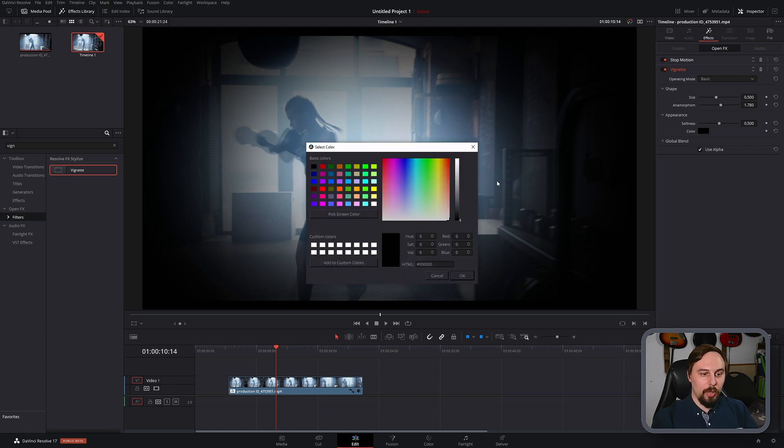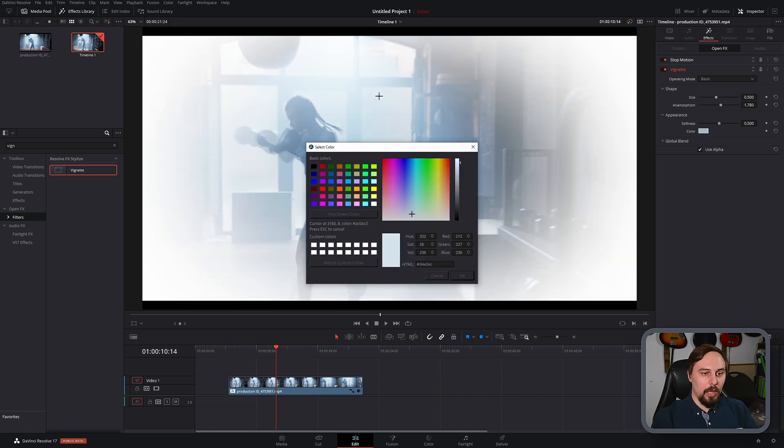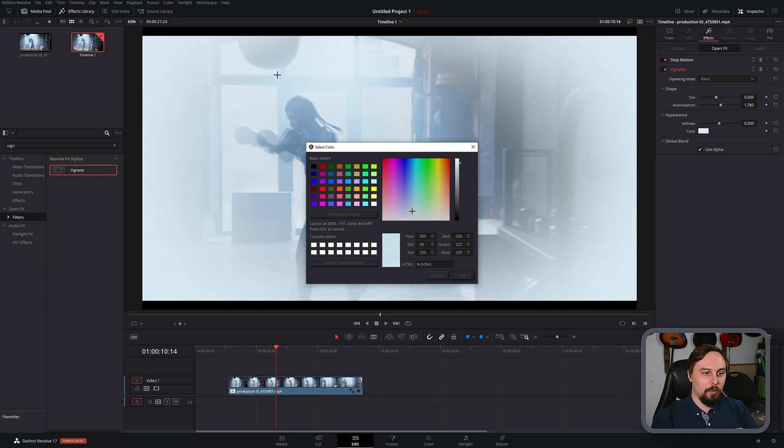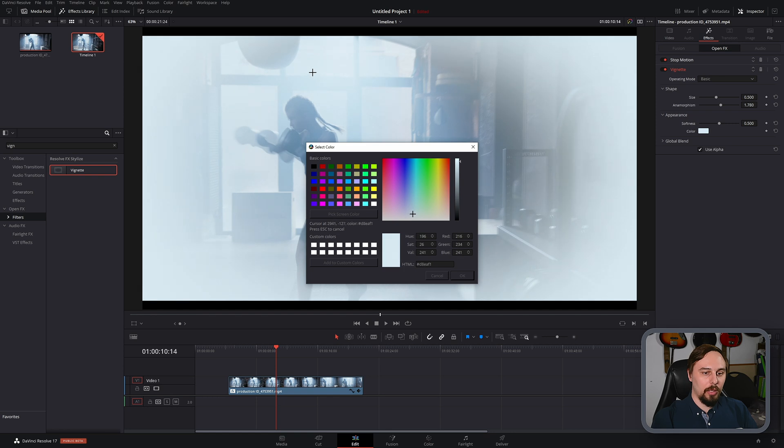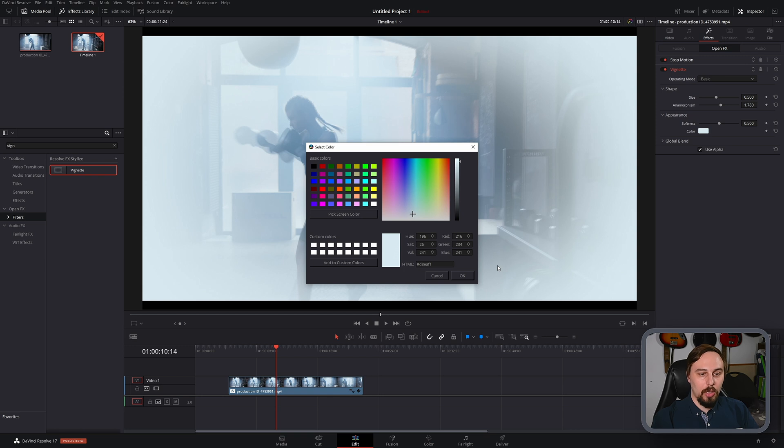And I'm just going to look for the brightest spot on here, which seems to be right around here. Because I don't want the vignette to be brighter than the brightest spot in the video. So I'm going to pick that, I think that's going to be the brightest spot.